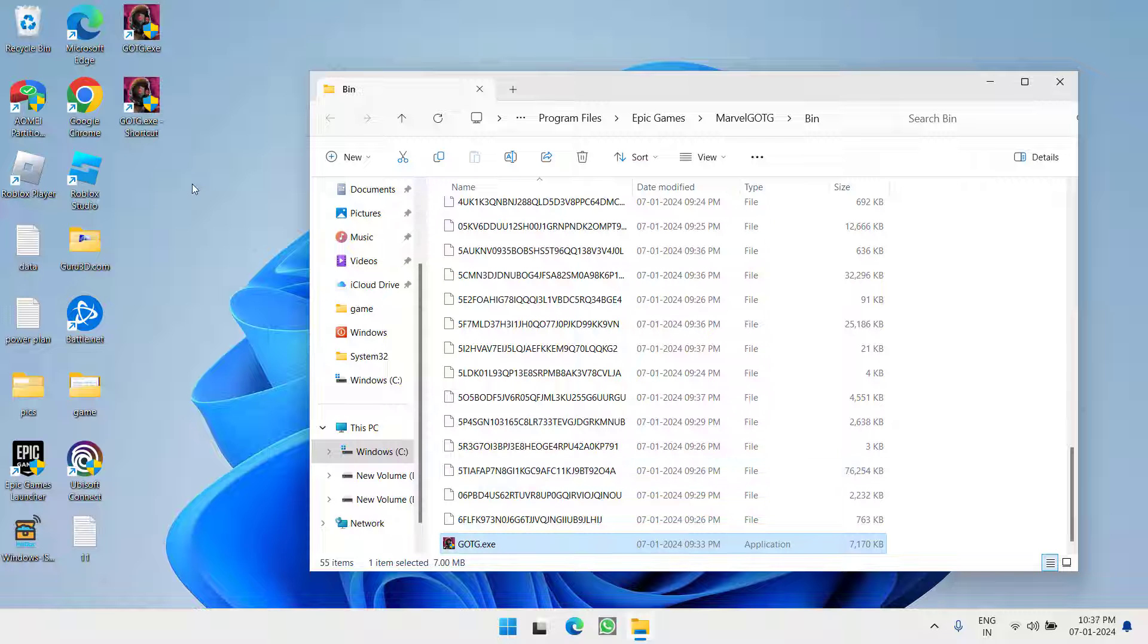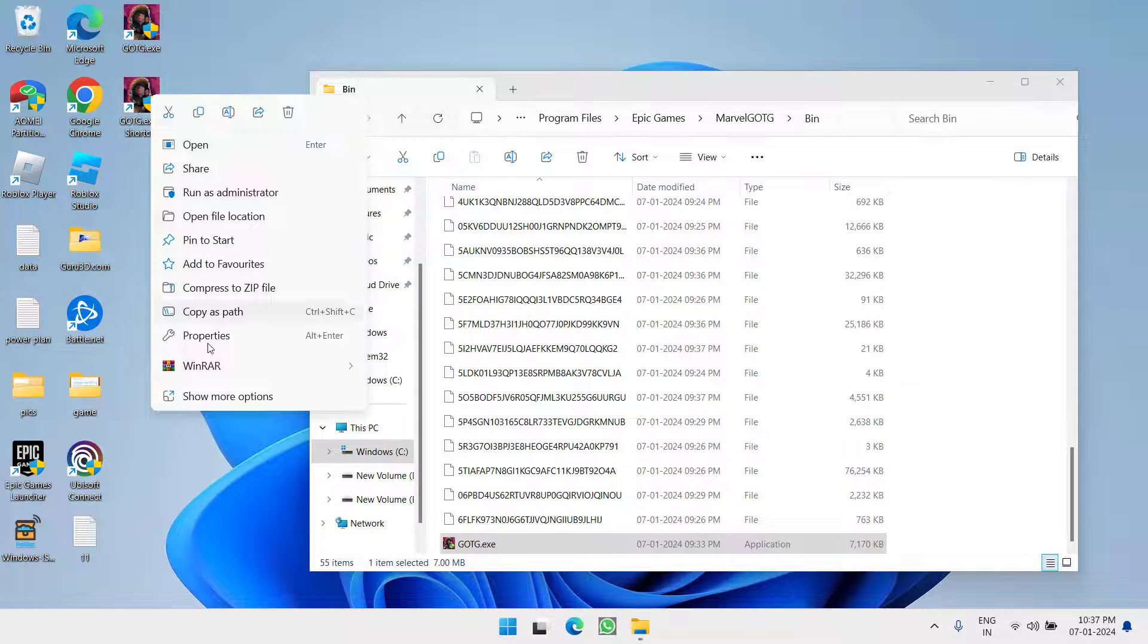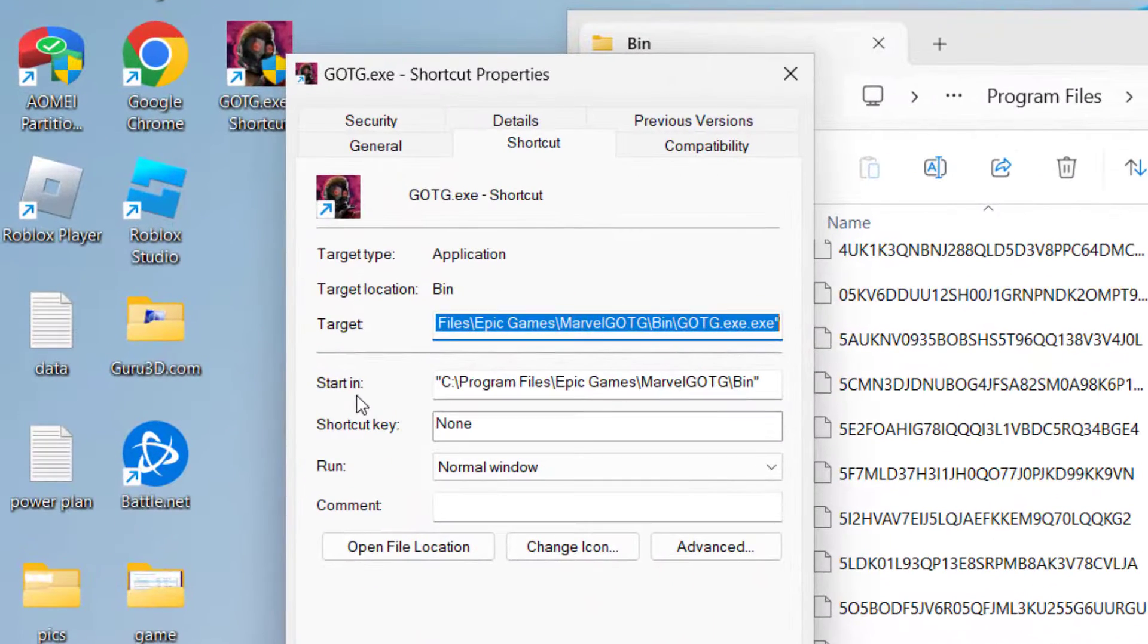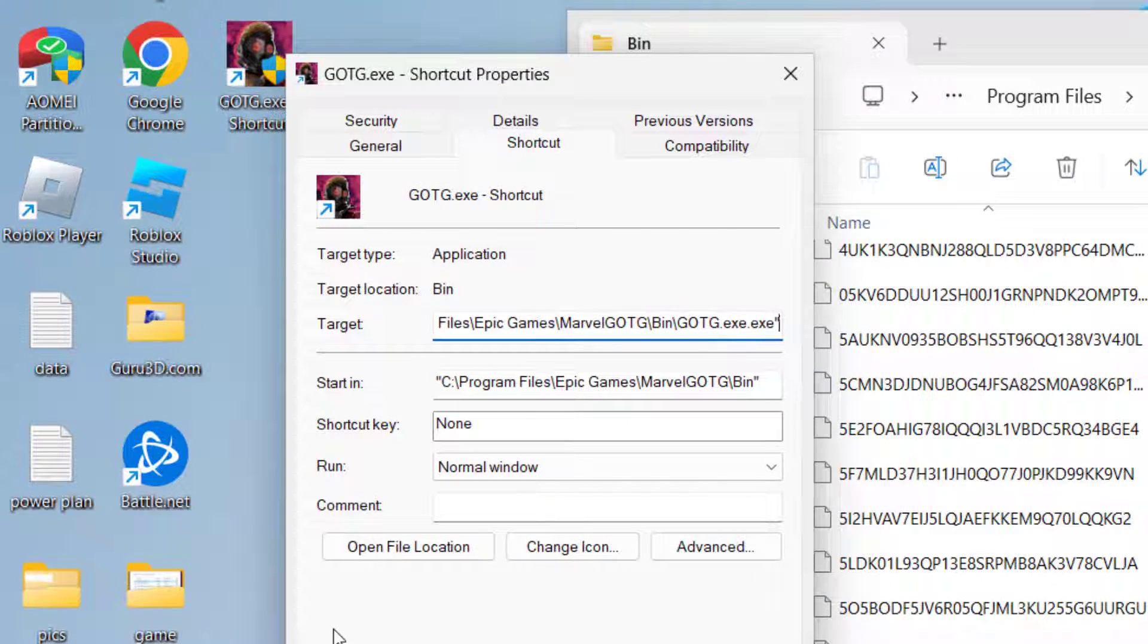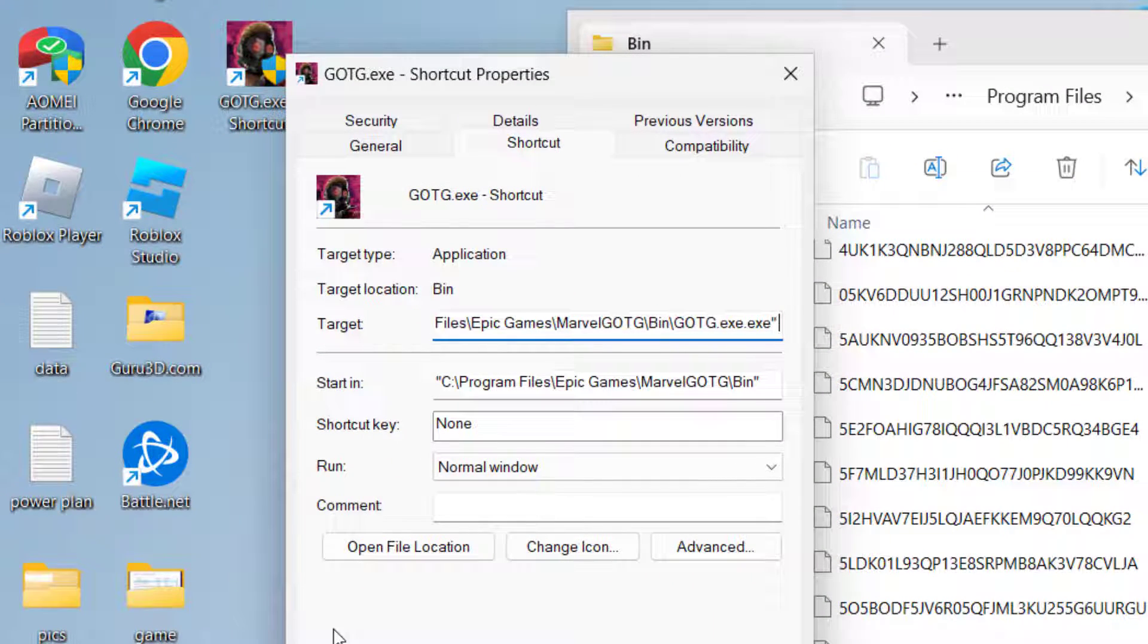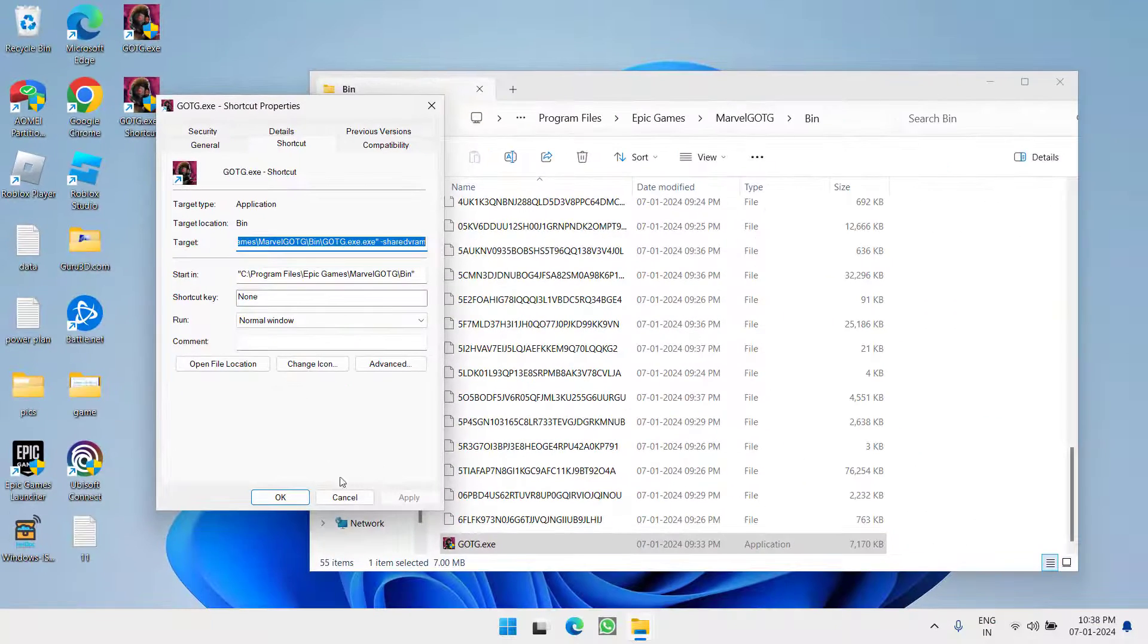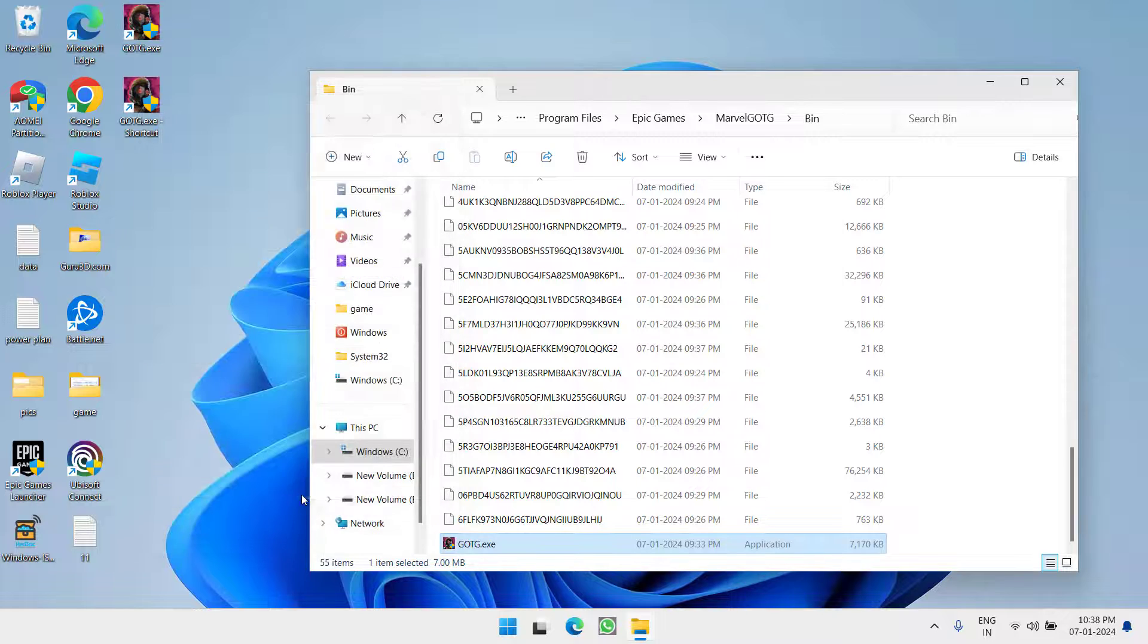So that you have created a new shortcut over here. Now right click on the shortcut and choose option Properties. Here under the target, type in space minus shared VRAM. Once it is done, hit apply and OK button.